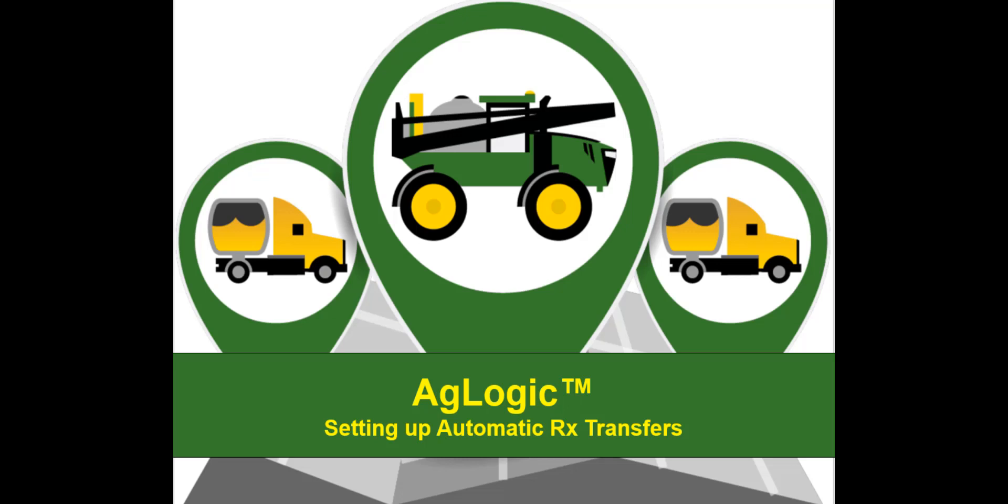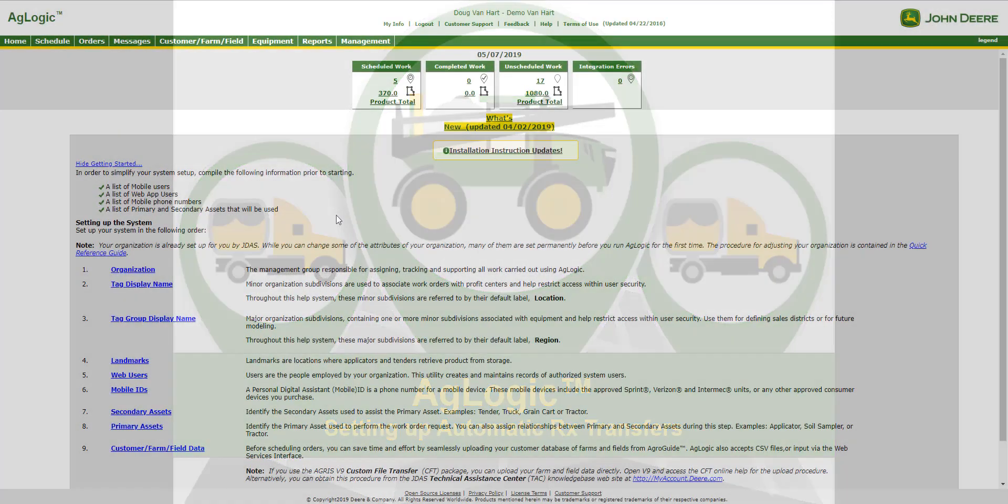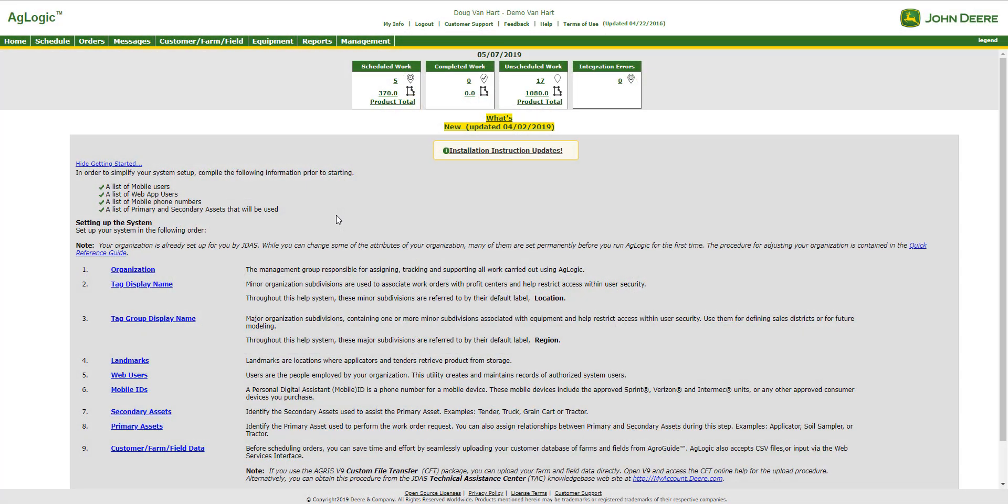The days of carrying around USBs are gone. Customers who have a wireless connection are now able to wirelessly transfer Rx prescriptions from the AgLogic system directly to their John Deere or Raven displays. Today we will show you how to set up these transfers in the AgLogic system.